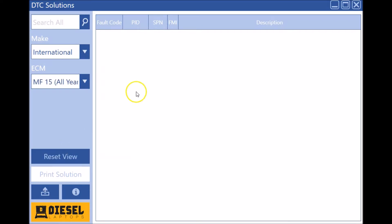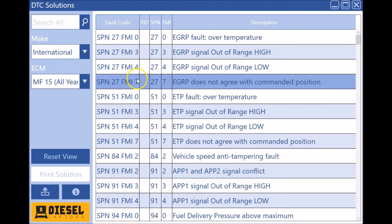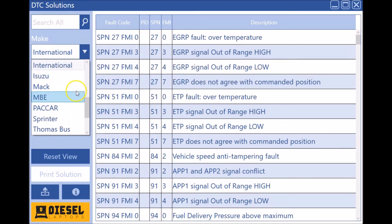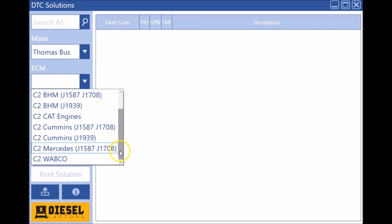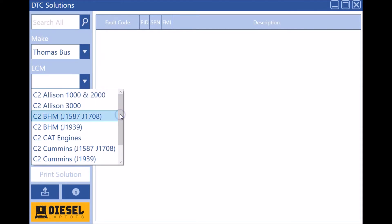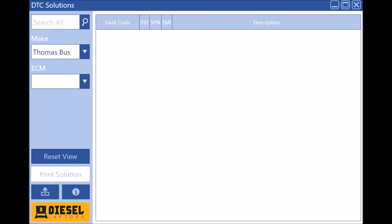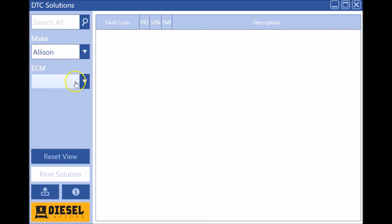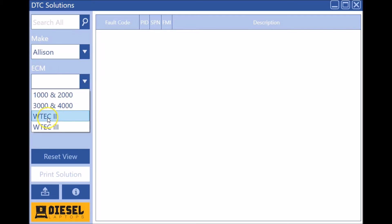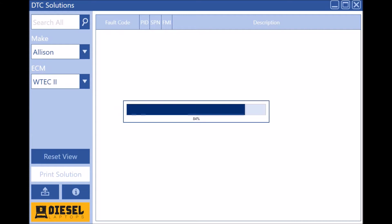We actually added some Thomas Bus specific codes we ran across, so those are all in here now for Thomas Bus users. We added some of the old Allison stuff, so the Allison w tech 2, the really really old stuff, is now in here as well.